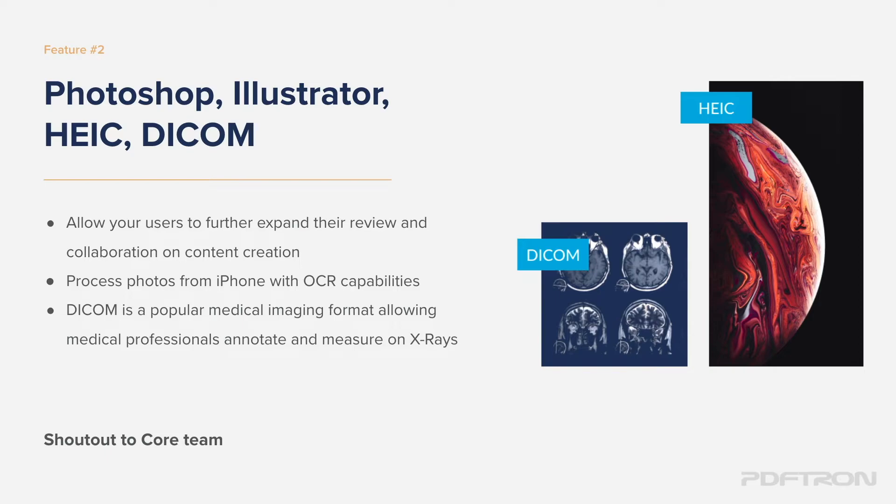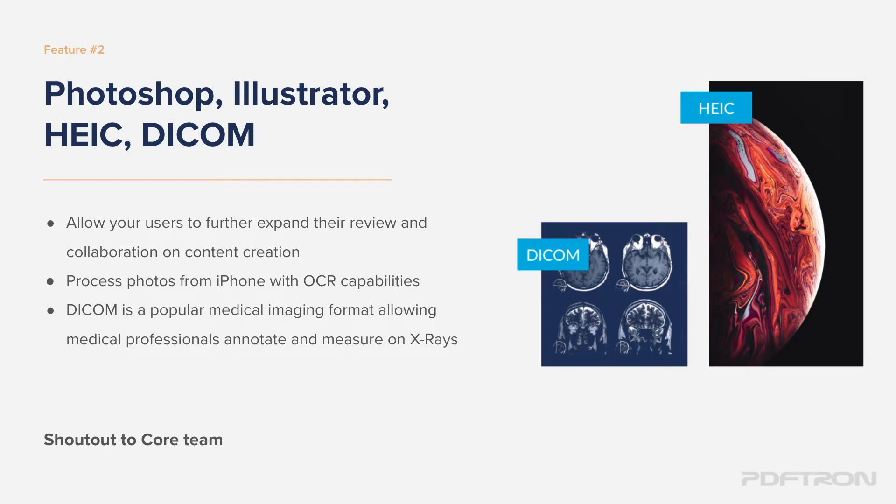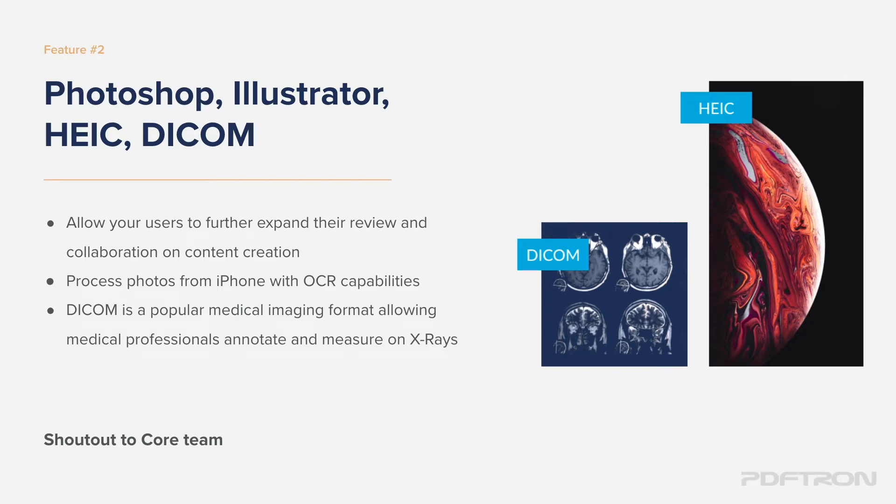It allows your users to go ahead, place the same markups and annotation tools as they're used to on PDFs, images, videos, and now on those creative formats. DICOM is a very popular format in healthcare and medical space where this is commonly used for x-rays as well as the CT scans. It allows medical professionals to collaborate and provide more accurate diagnosis.